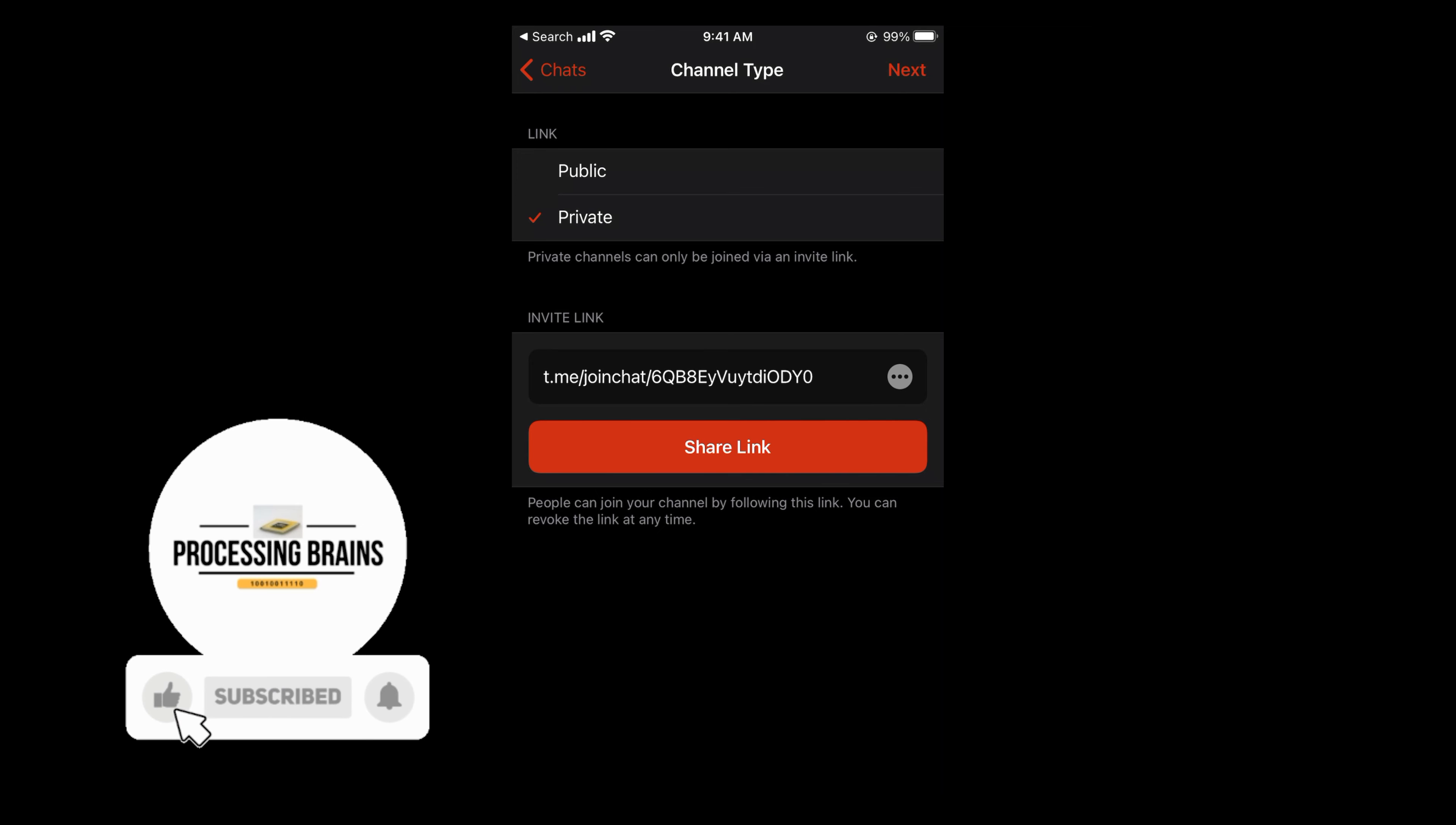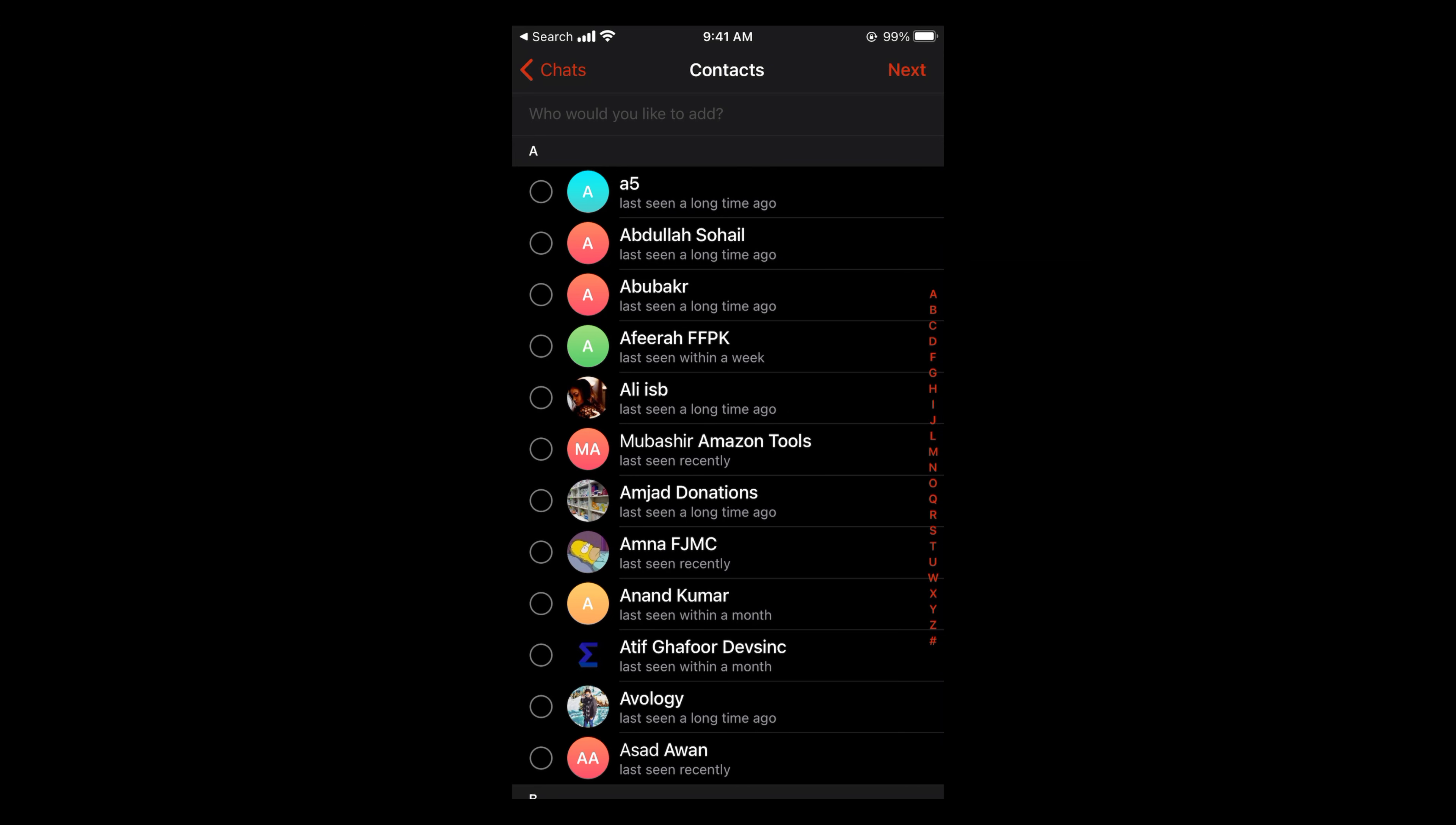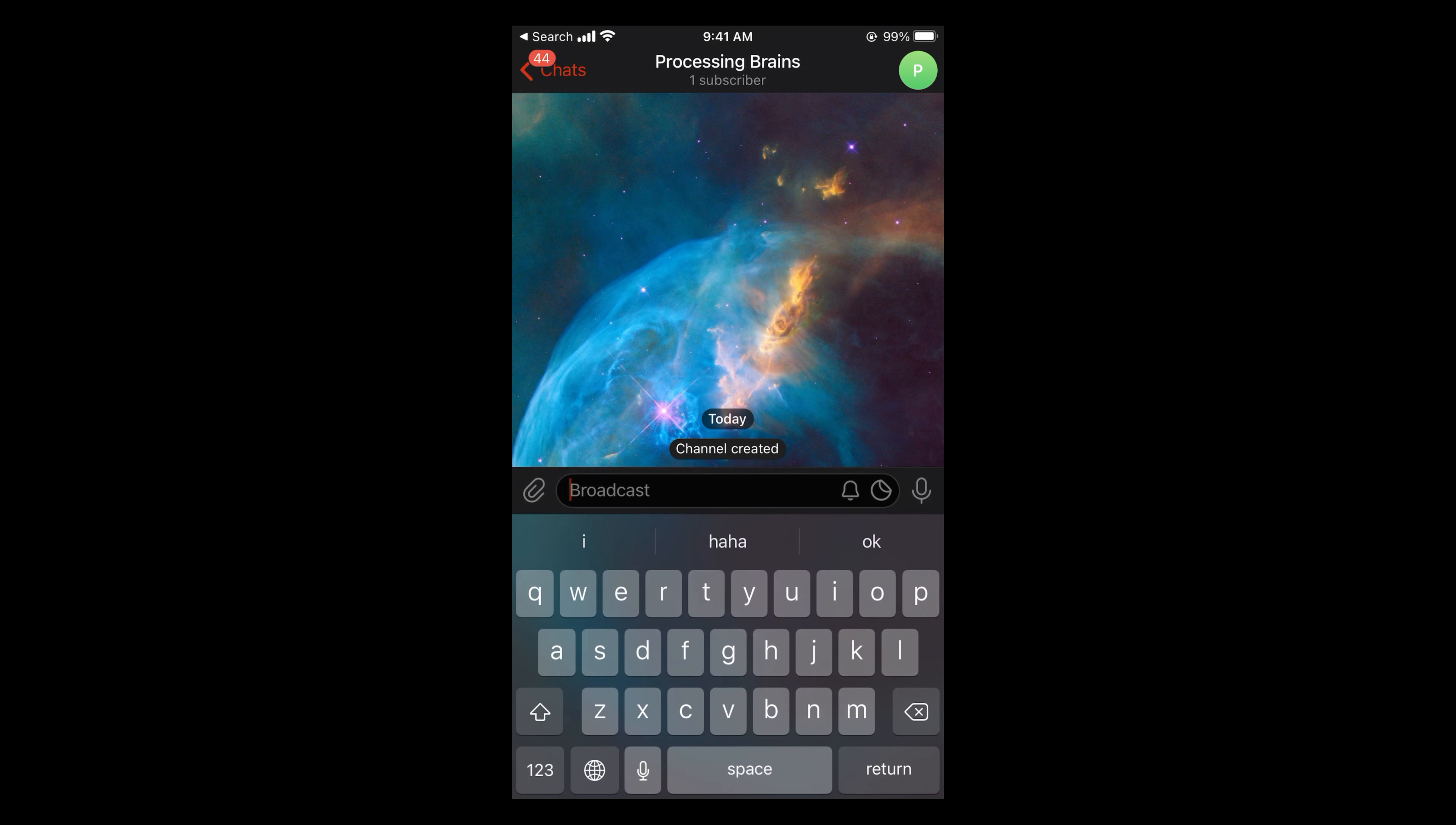Once you have set all these settings, tap on next. You can add multiple people to your channel and tap on next once you have added them. Here you can see the channel has started. Your channel 'Processing Brains' is created with one subscriber, and you can add more people as you want.